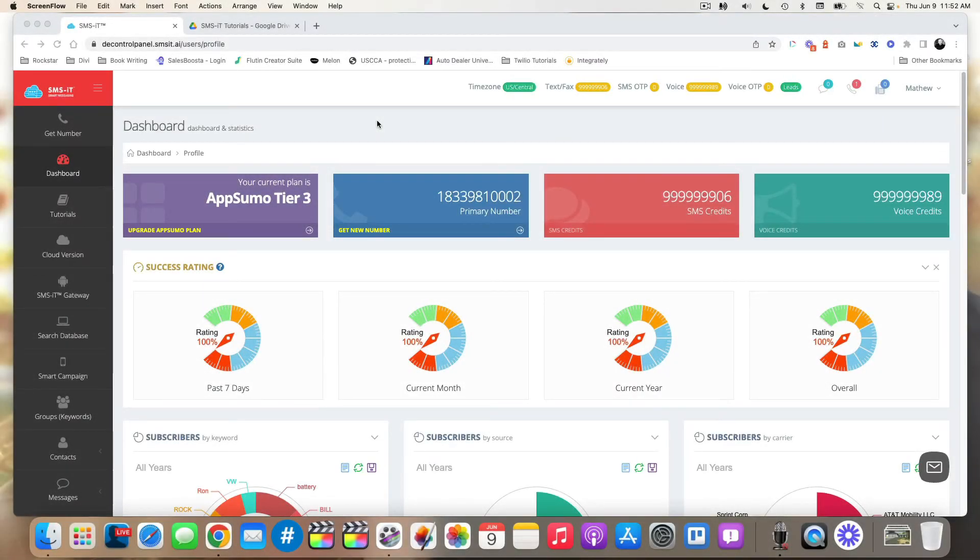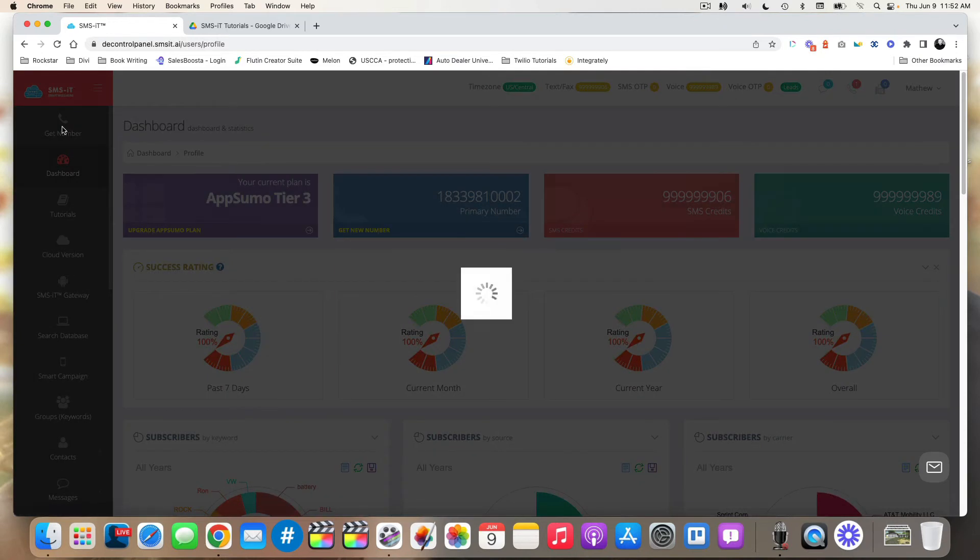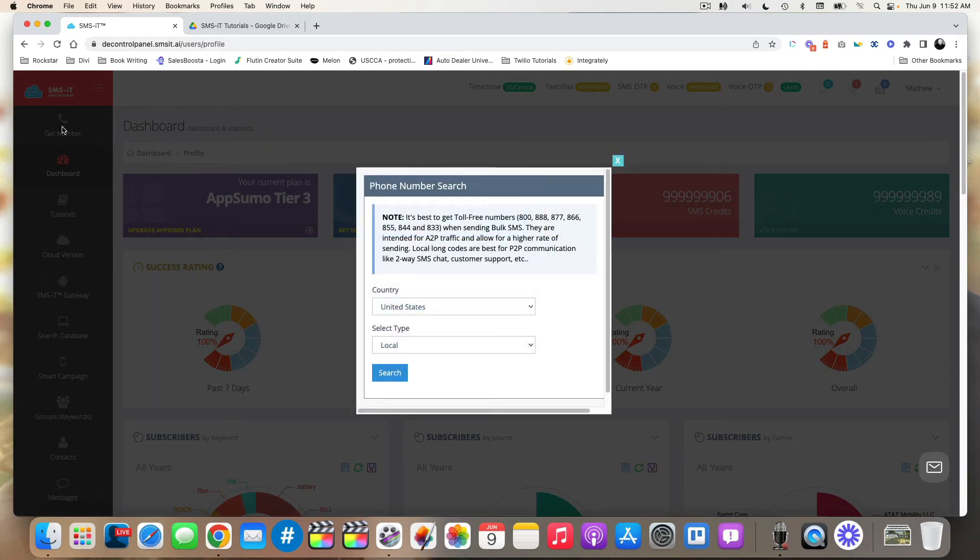In this video, we're going to walk through how to get a new phone number in the decentralized platform. First things first, on the left-hand side, you're going to click on get number. That'll pop up this handy window.